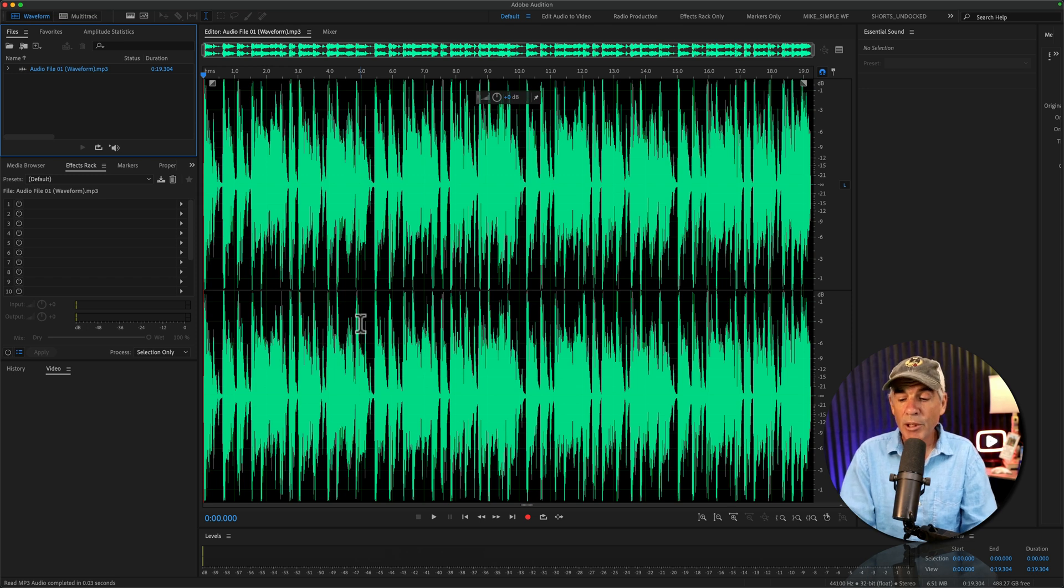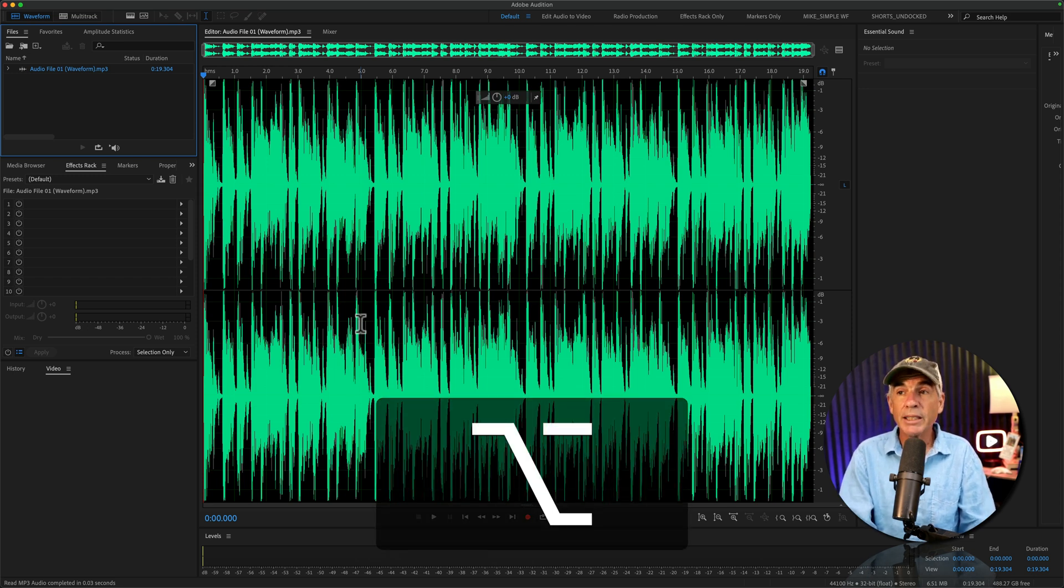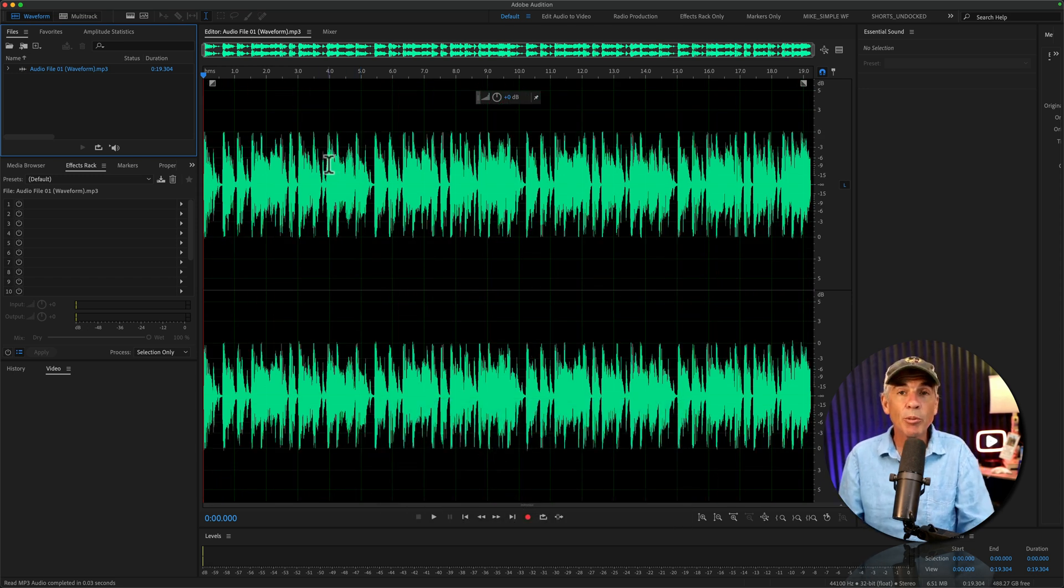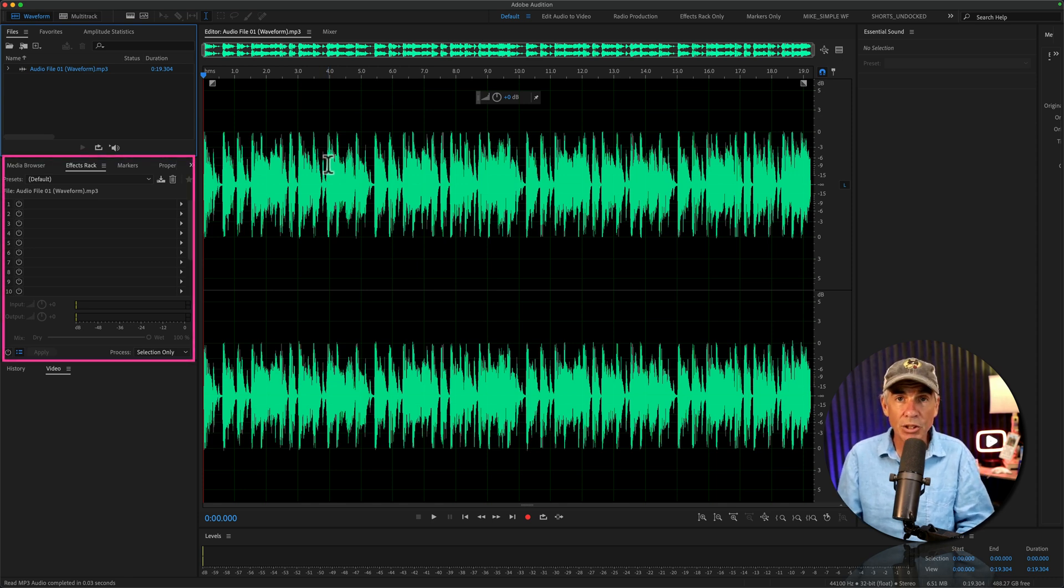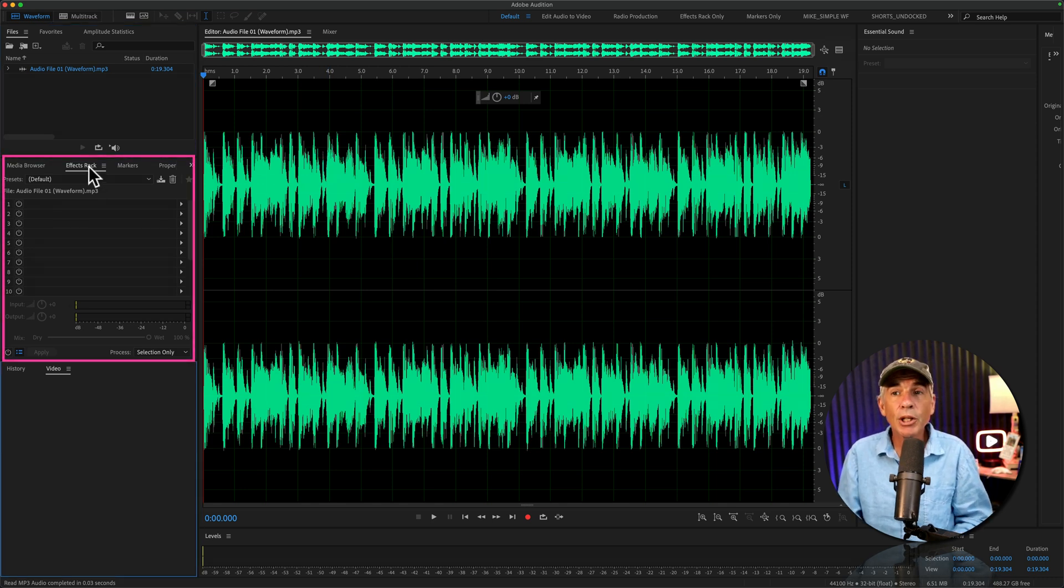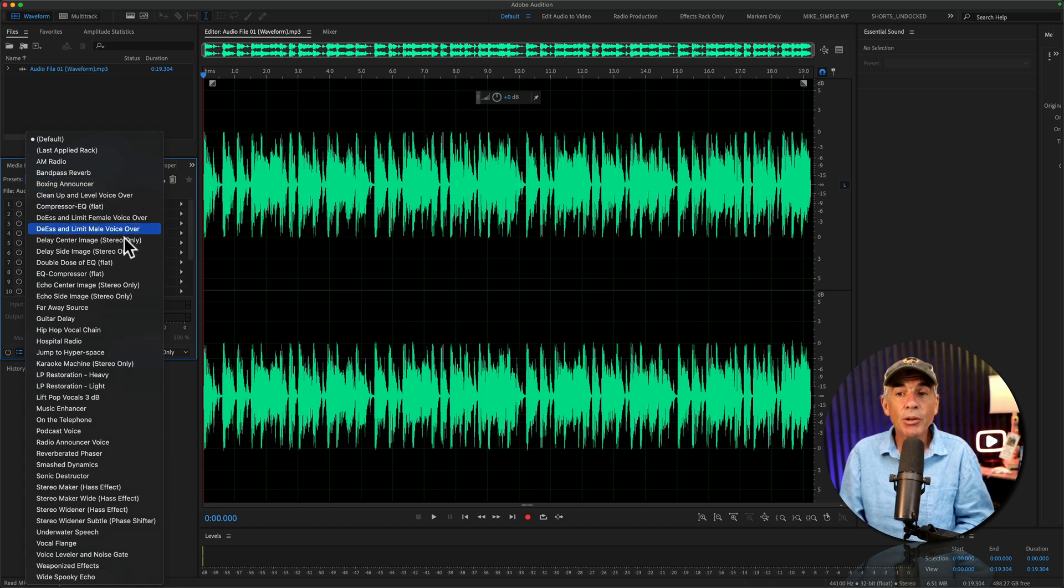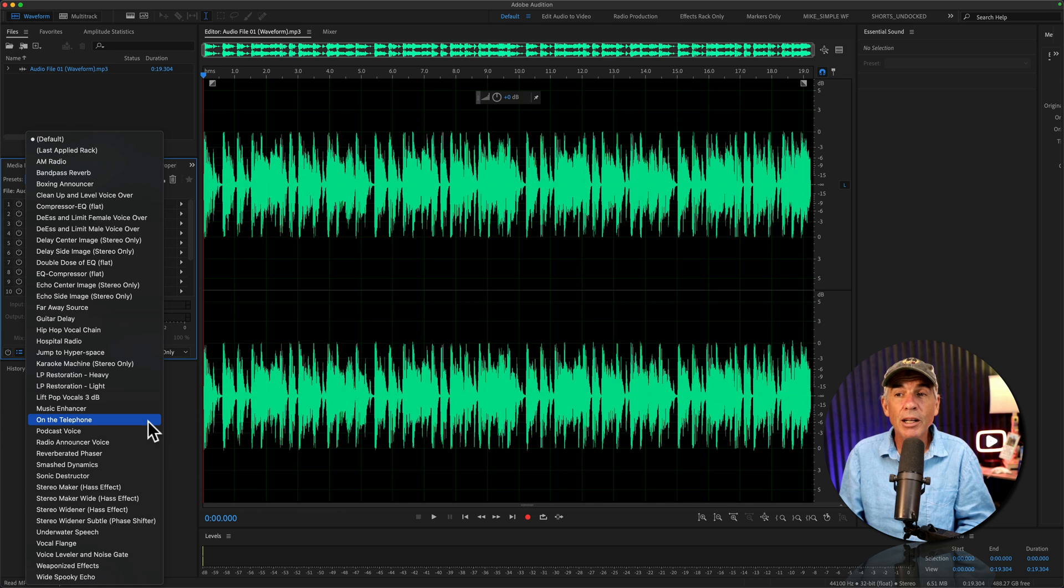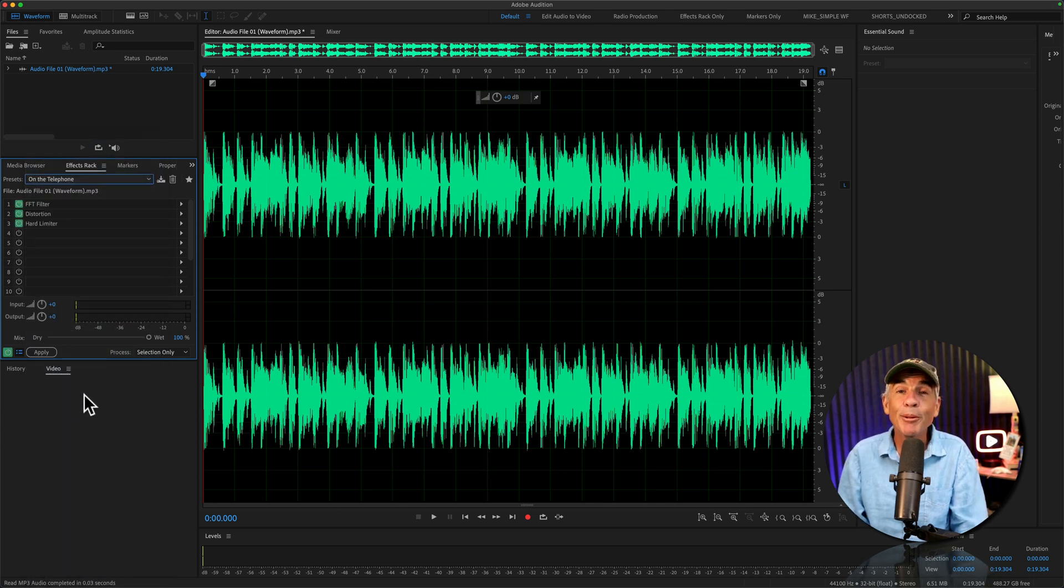I'm going to press Option or Alt in the minus key just to make the Waveform a little bit smaller. So now we're in the Waveform Editor of Audition. I'm just going to go to the Effects Rack. I'm going to click on this Presets drop-down menu, and I'm going to choose one of my favorites, On the Telephone. I'll click that. I'll tap the space bar, and you should be able to notice a difference.